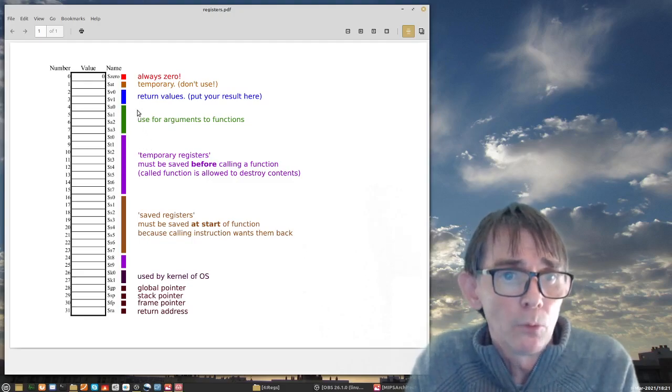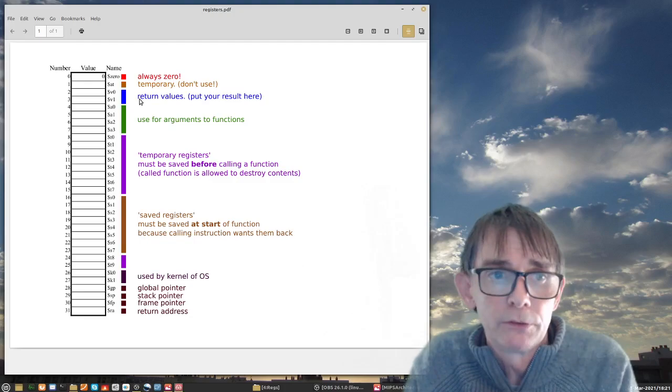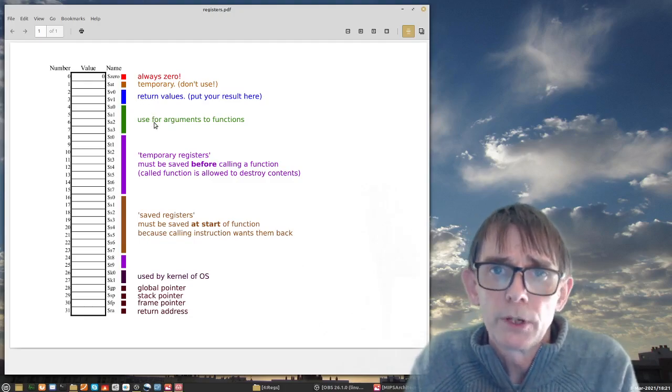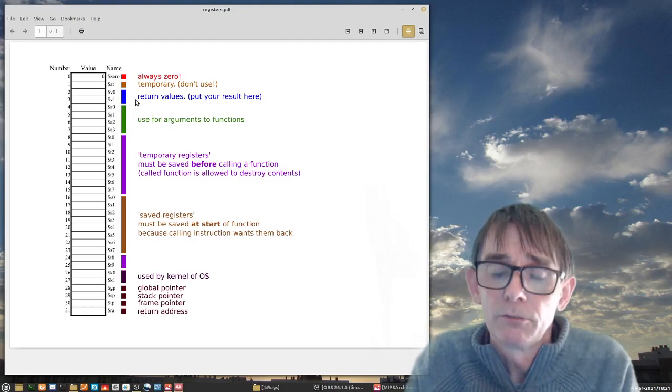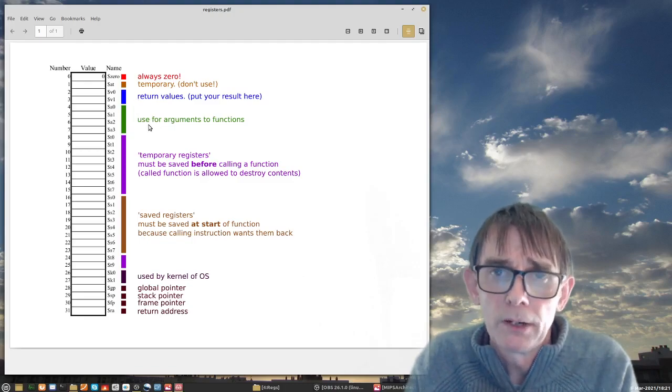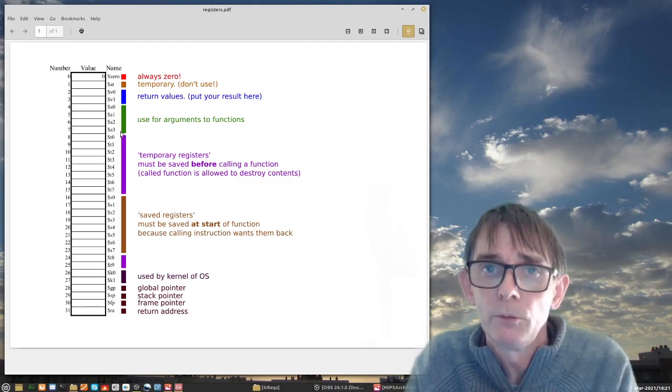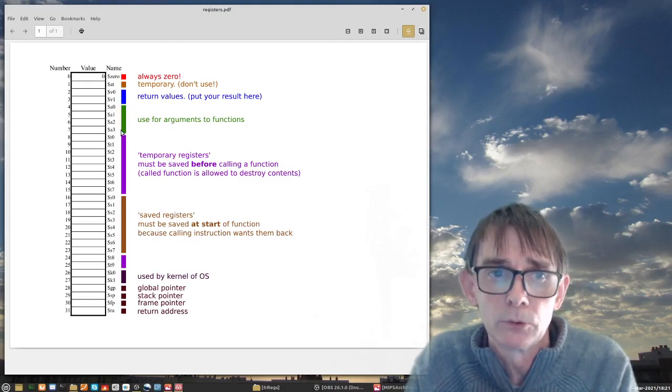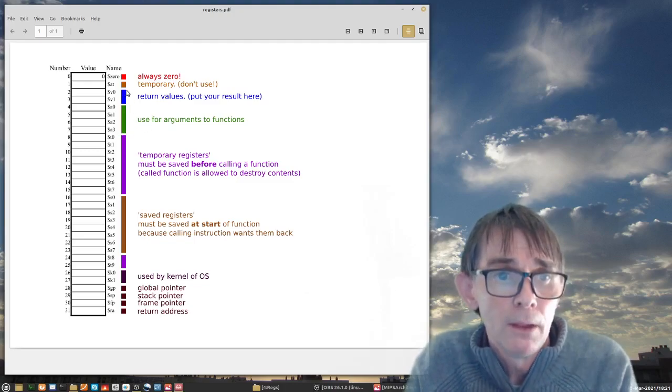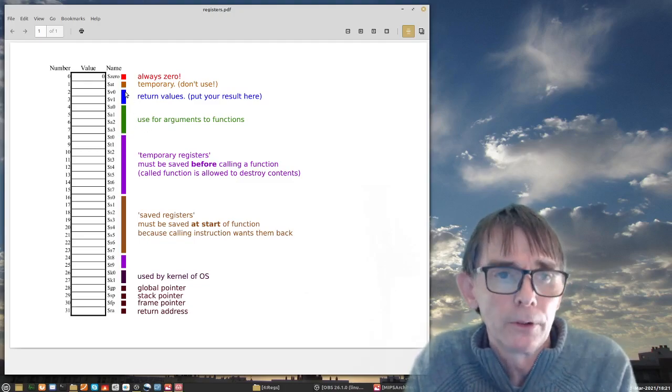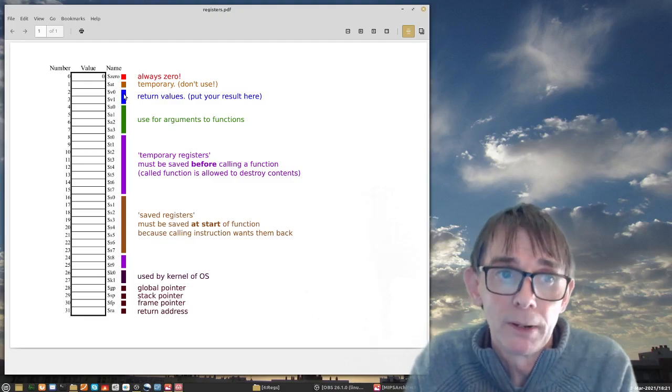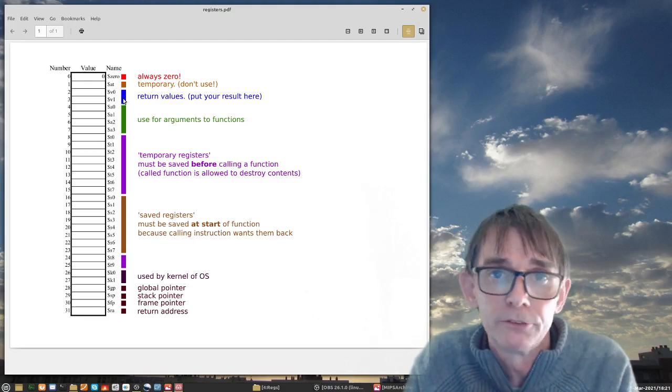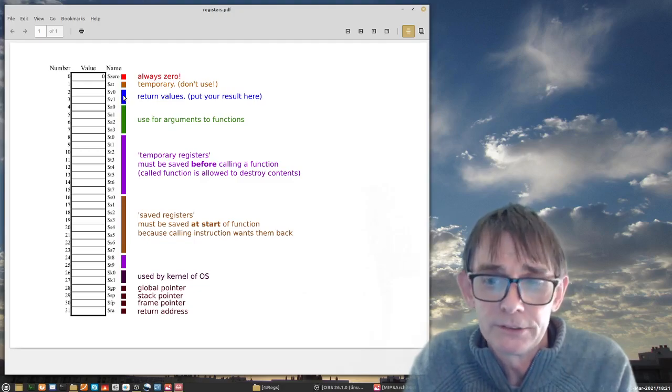The other ones have to do with functions, namely return values and arguments. You can pass arguments to functions and the functions can return values. When you pass arguments to functions you have to place them in A0 to A3. We will actually see this with the system calls that we're going to use in one of the next lectures. Also functions can return things and this will be placed normally, a programmer will place the return values of functions into the V registers.